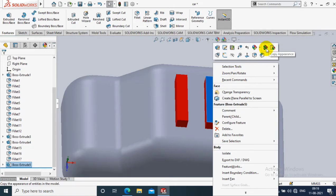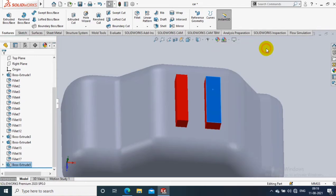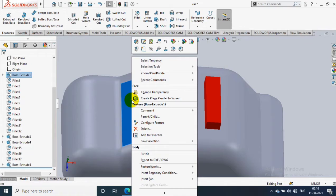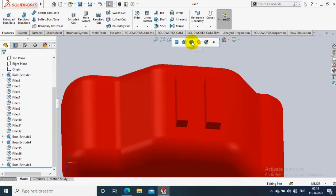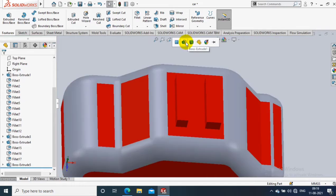a copy appearance option. It is used to copy and paste the appearance in required area. Then you have to right click on the face where you want to paste the color. Now you can